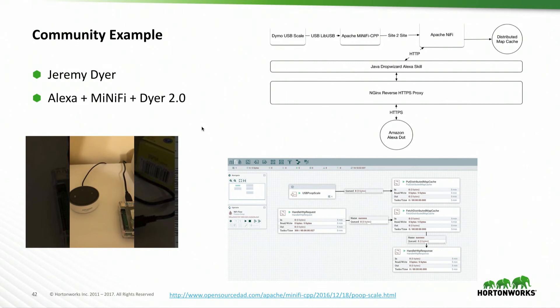It's extremely extensible and extremely easy to build out. It's Java — if you want to write something custom for MiNiFi C++, you can, though it takes a bit more C experience. Java custom processors are very easy to just drag and drop.